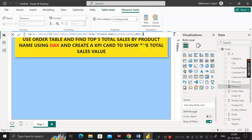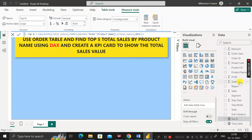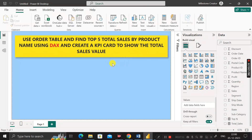Now if we scroll down, you can see the new measure called top_n has been created. As per our requirement, we have used top five total sales by product name using DAX, and we also have to create a KPI card to show the total sales value.